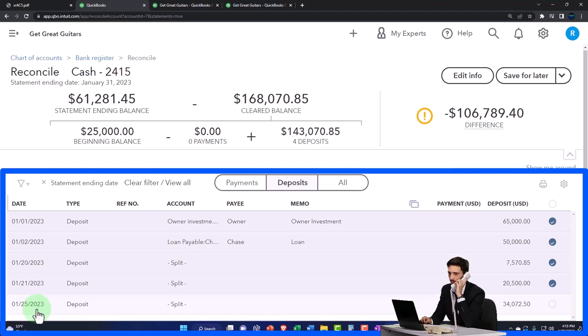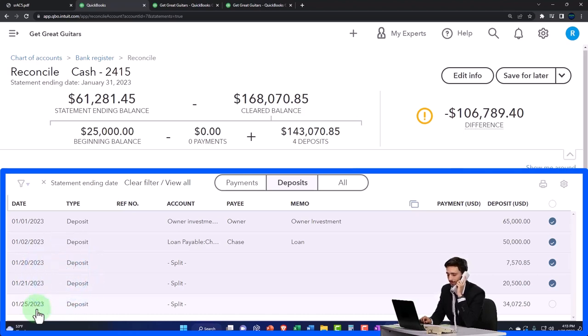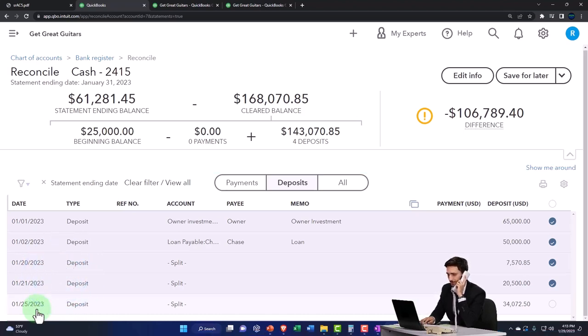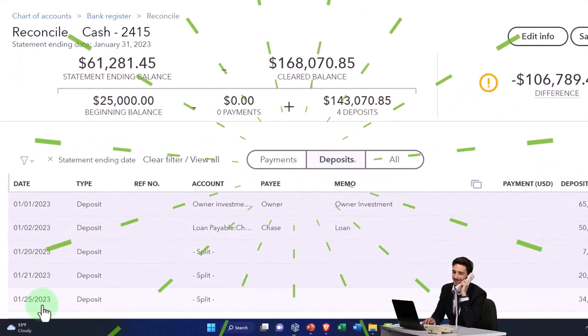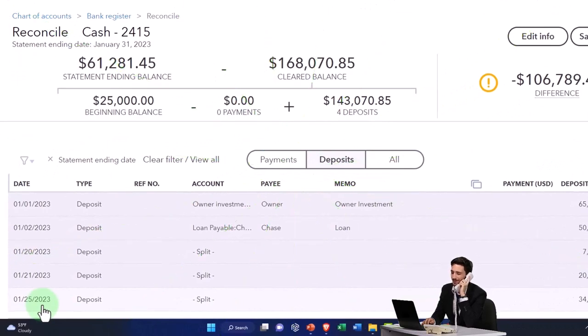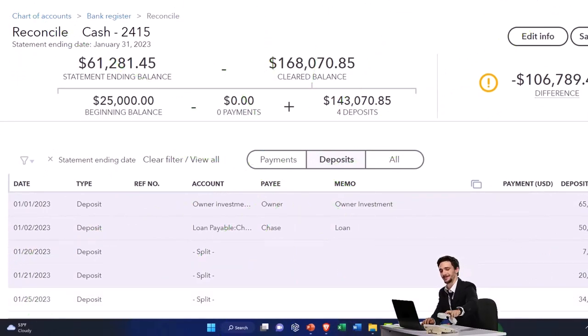If I entered it on the 25th to the bank and it hasn't cleared, that's kind of an issue. But if I go to my bank statement, because remember I'm doing this as of the end of January, so that means I didn't get the bank statement itself until sometime in February.